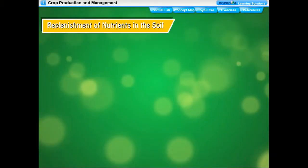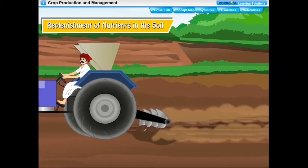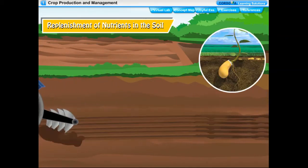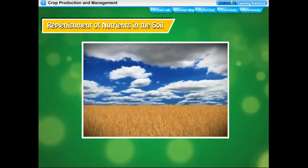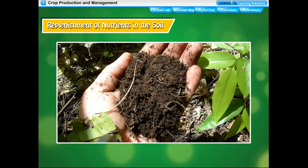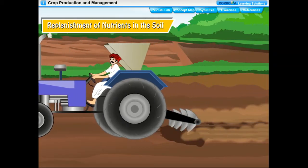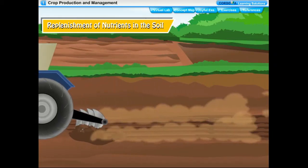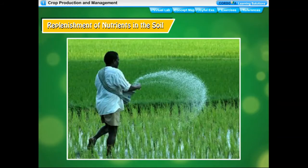Soil supplies mineral nutrients to crops, which are essential for plant growth. Because farmers grow crops in the same field year after year, continuous growing makes the soil deficient in certain nutrients and it loses fertility. So soil nutrients should be replenished from time to time, either through natural methods or by addition of manure or fertilizers.